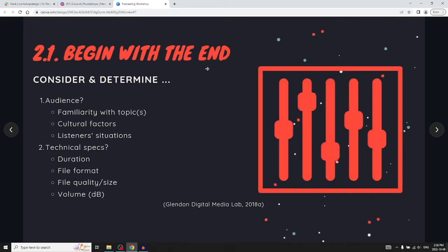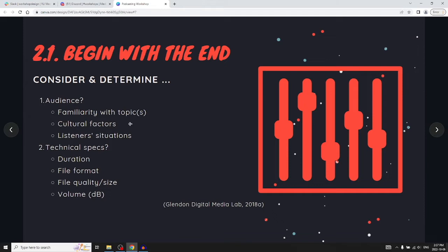The first thing you want to do is start with the end — consider the audience. Who are your listeners? What is their familiarity with the topic? Are they experts or lay people? Do you need to describe terms and give background, or can you assume they already know? Consider cultural factors like a global reach — be mindful of idioms and figures of speech. Also consider listener situations: what are they doing when they're listening? And consider technical specs like session length, file format, quality, size, and decibel volume.